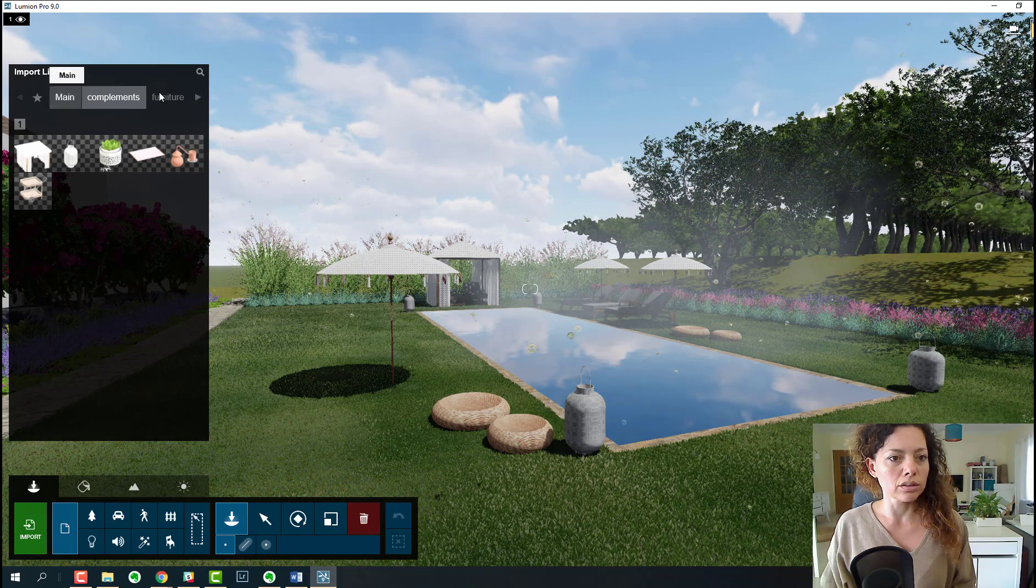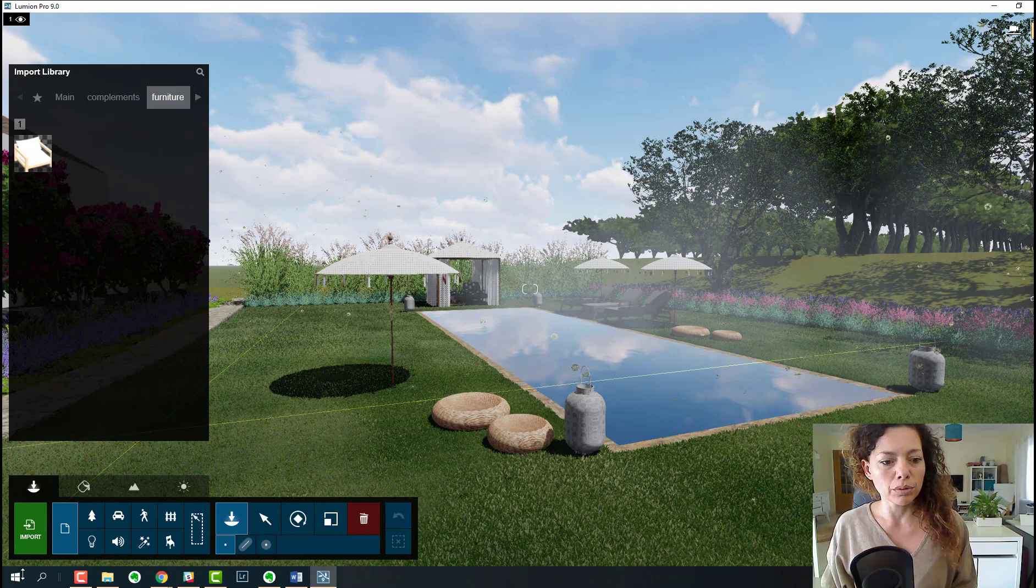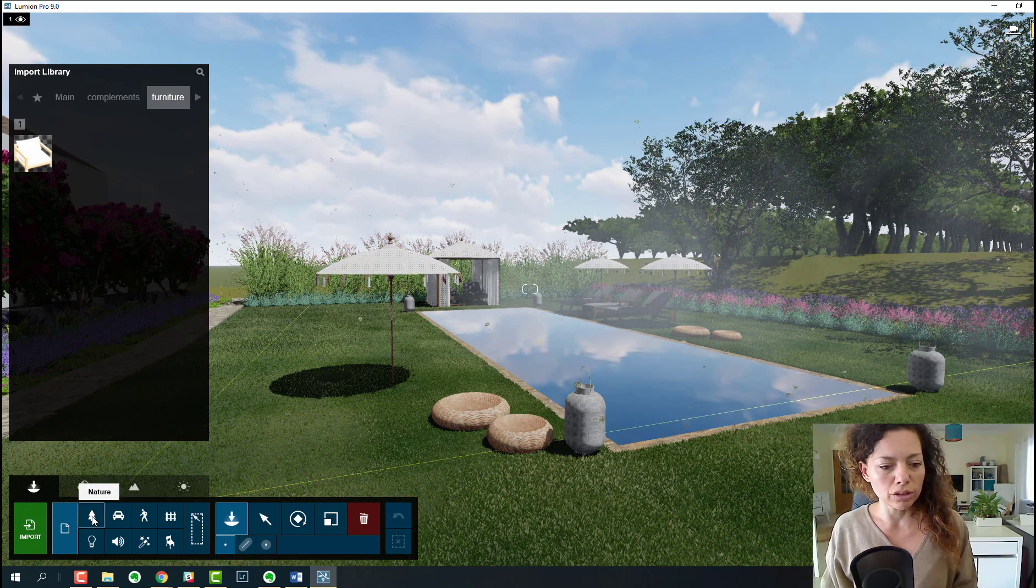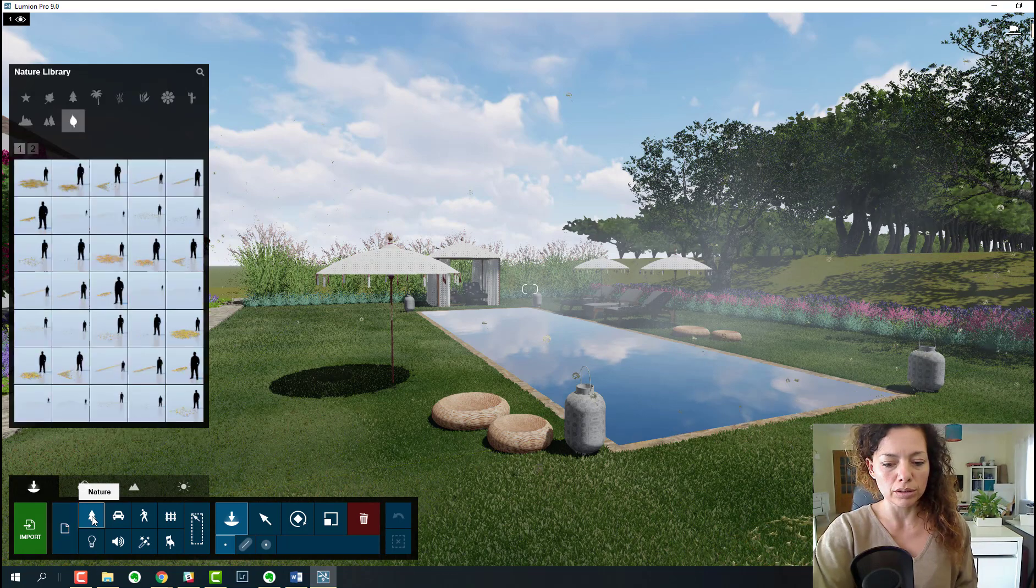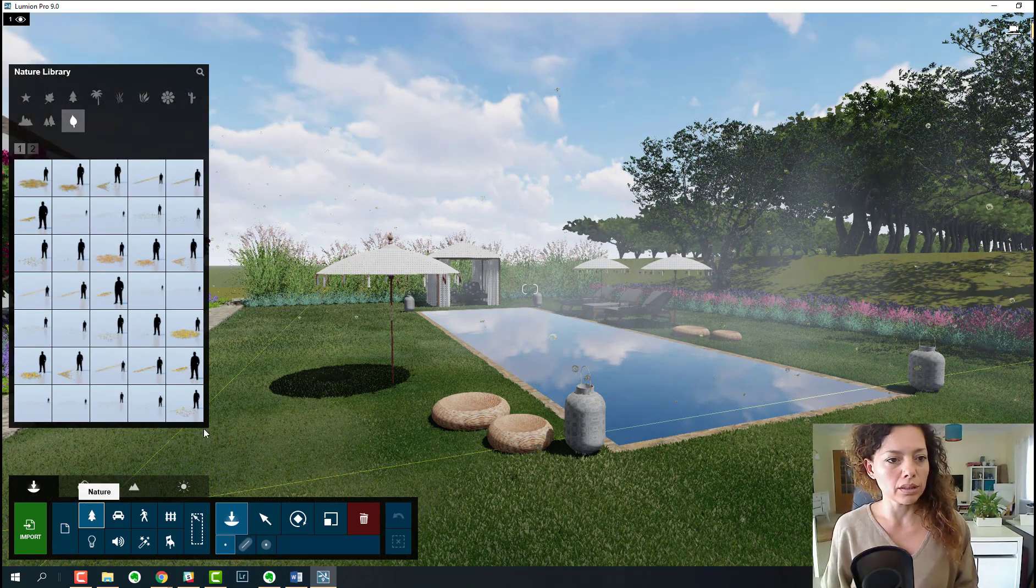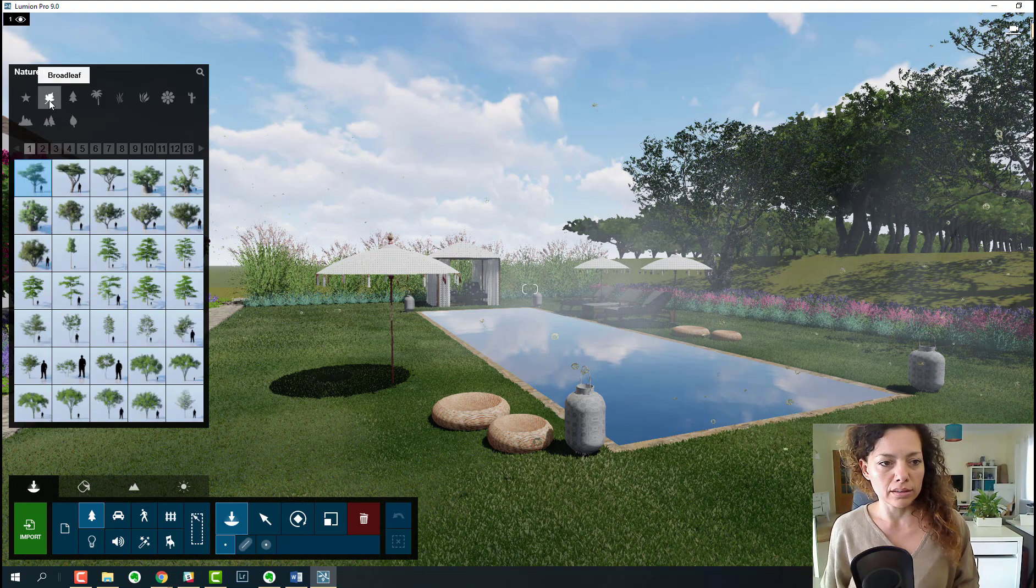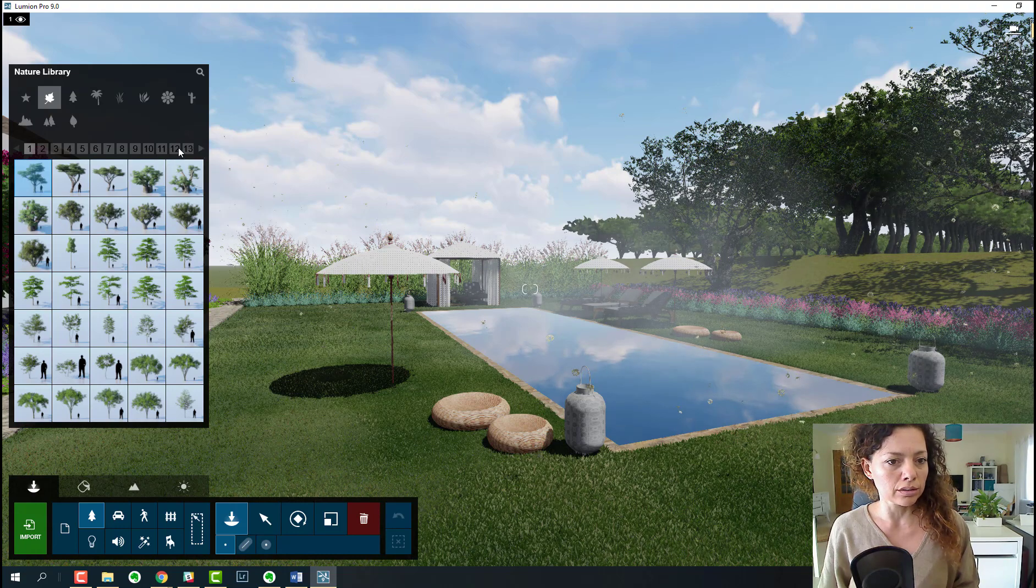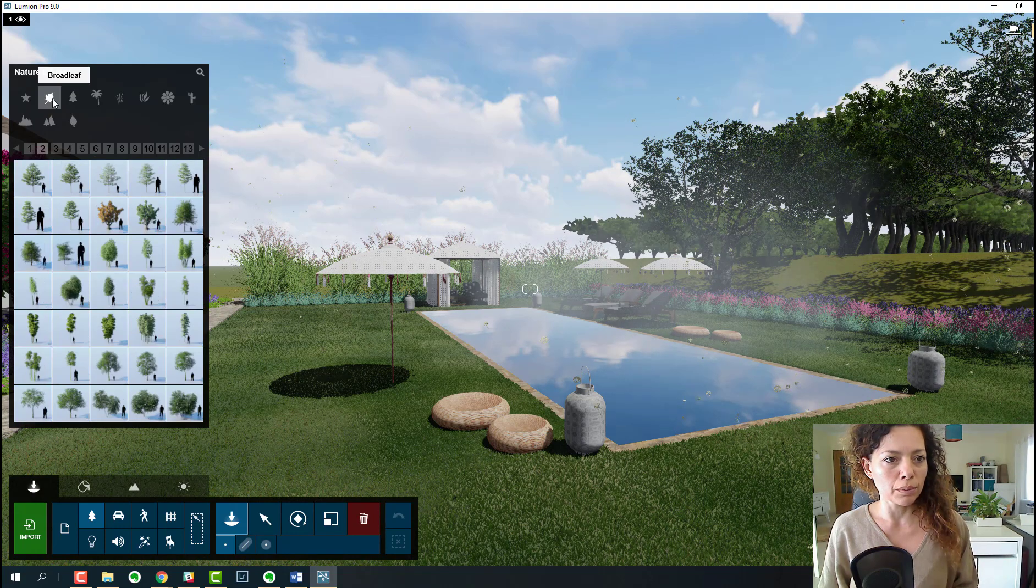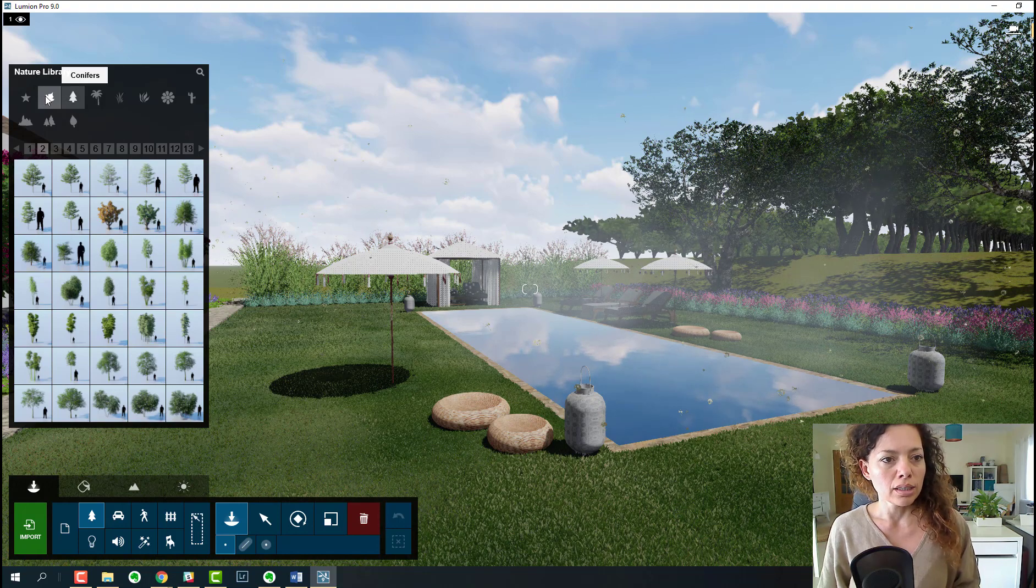You have nature, so there are some new plants apparently. I still need to check it out. At first glance it looked a lot like the ones before, but now the trees, for example, have broadleaf, conifers, and palm trees.